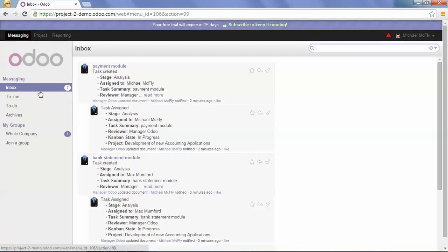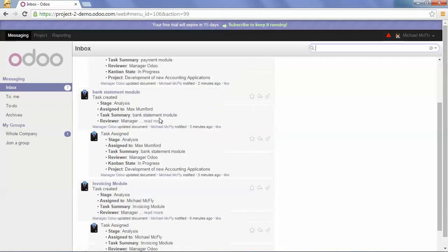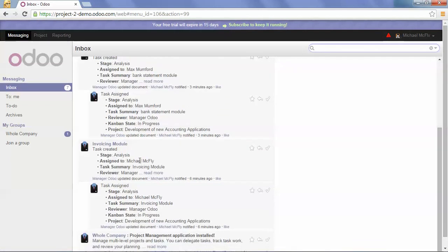You can see here in the messaging box that there are some notifications. For example, Michael McFly is assigned to the payment module, Maximum Ford was assigned to the bank statement module, Michael McFly again for the invoicing module.